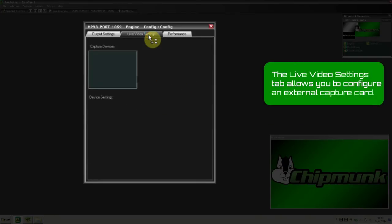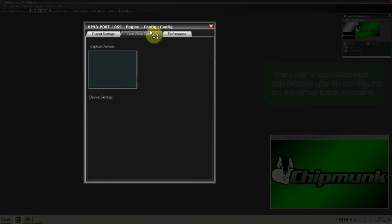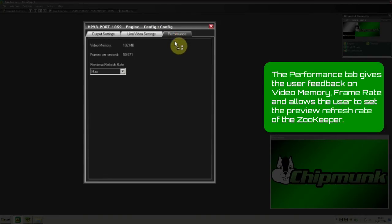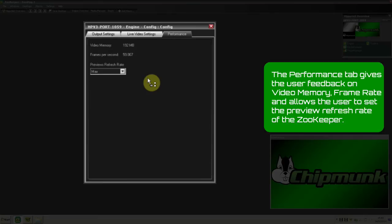The Live Video Settings tab allows you to configure an external capture card. And the Performance tab gives the user feedback on video memory, frame rate, and allows the user to set the preview refresh rate of the Zookeeper.